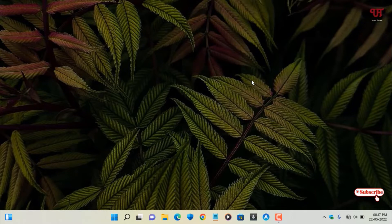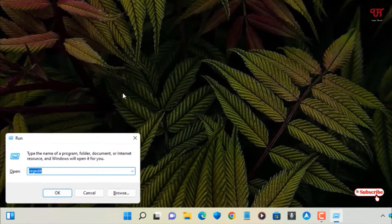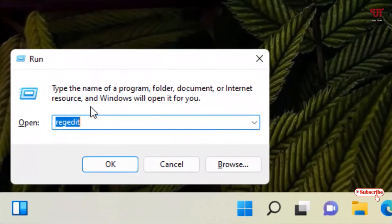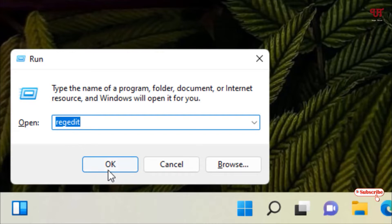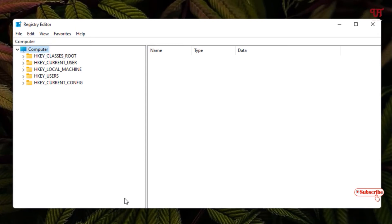For this, what you need to do is press Win plus R on your keyboard to open the Run program. On the Run program, type 'regedit' and hit Enter on your keyboard or click OK. Now you can see the Registry Editor program window.